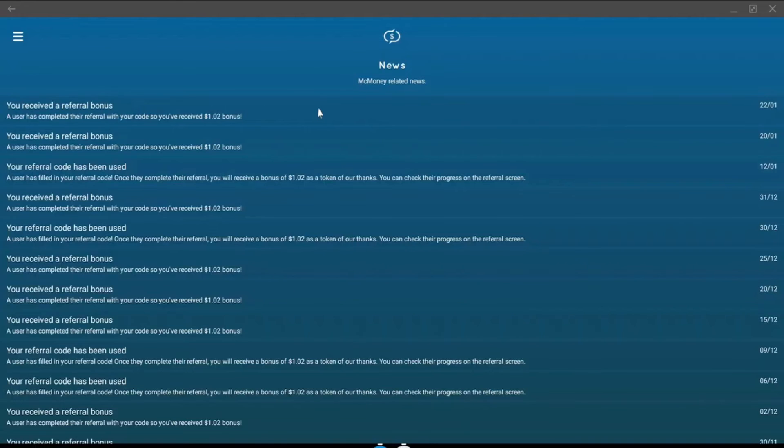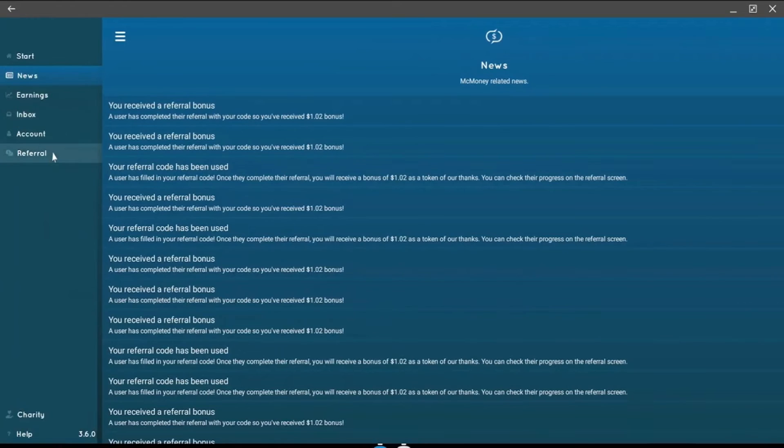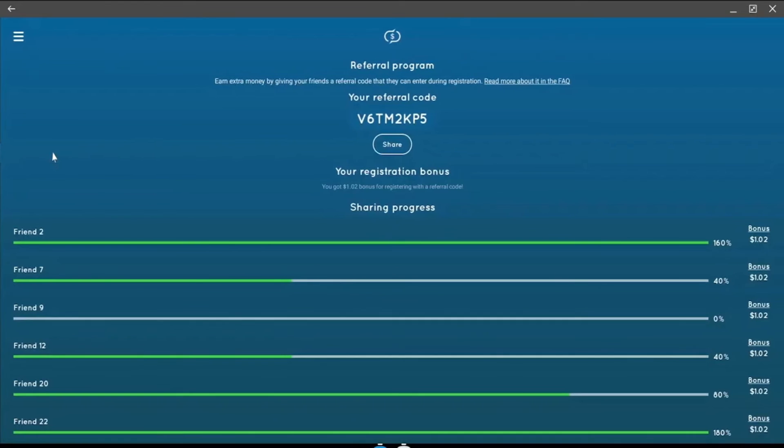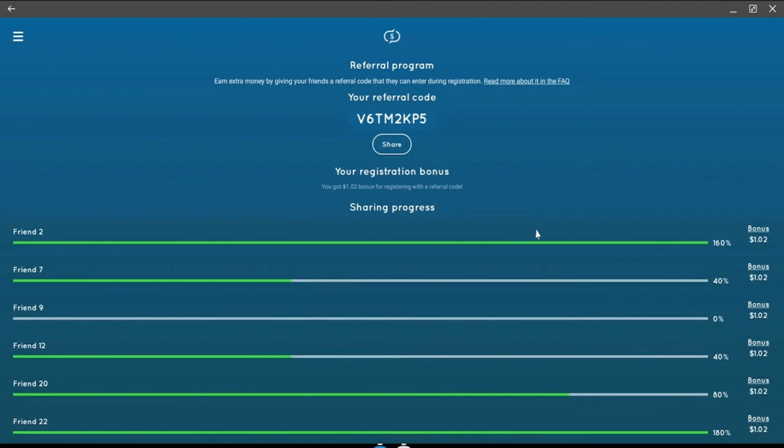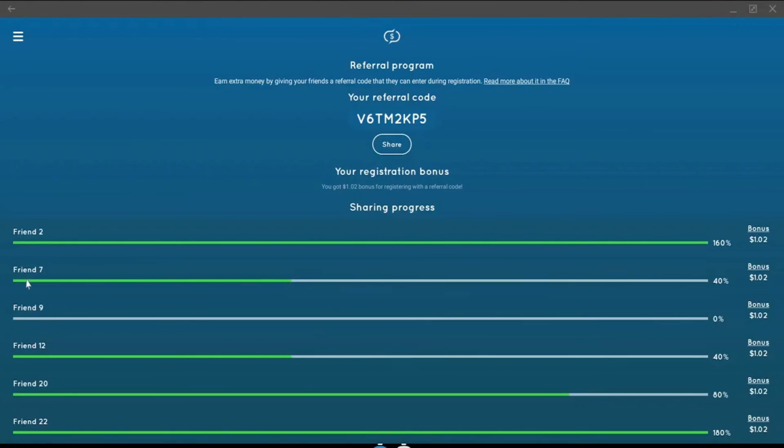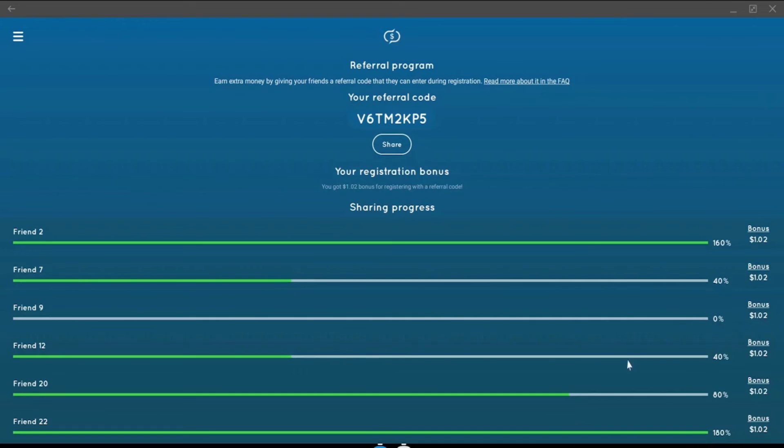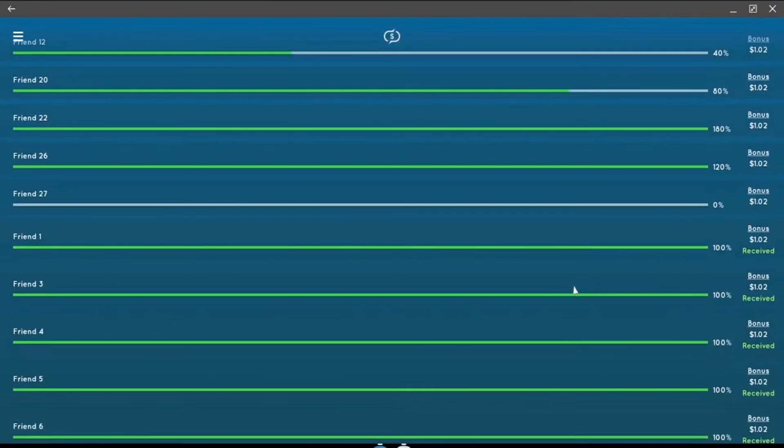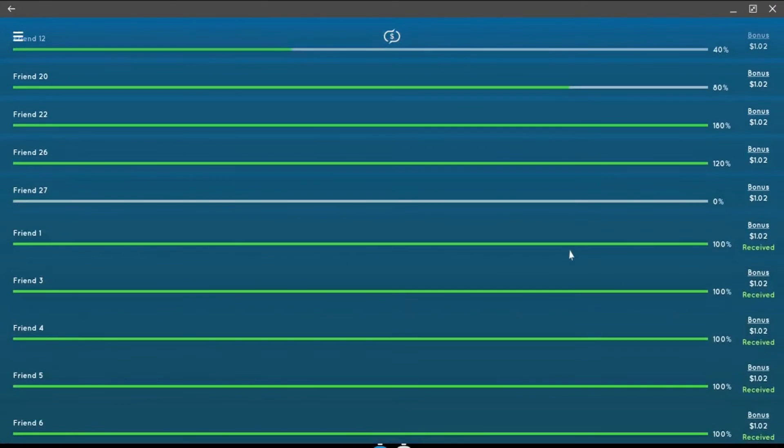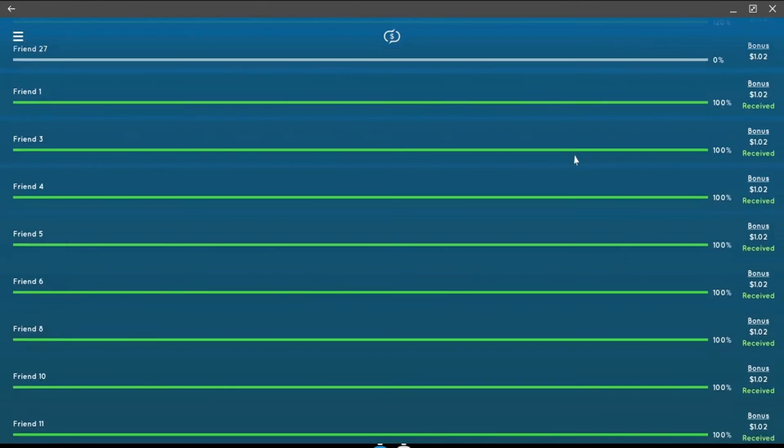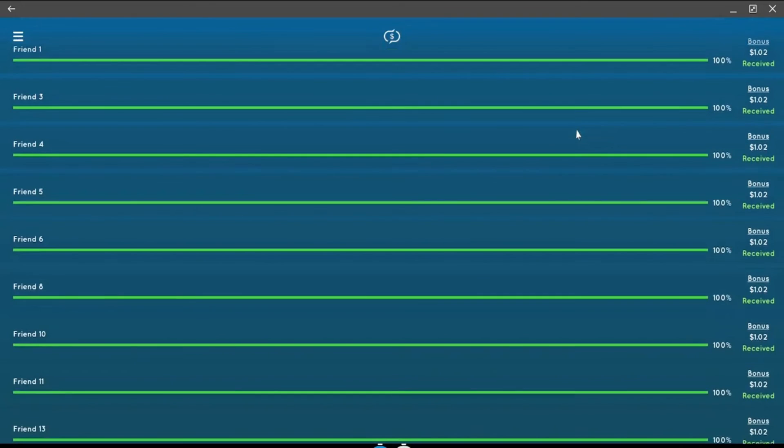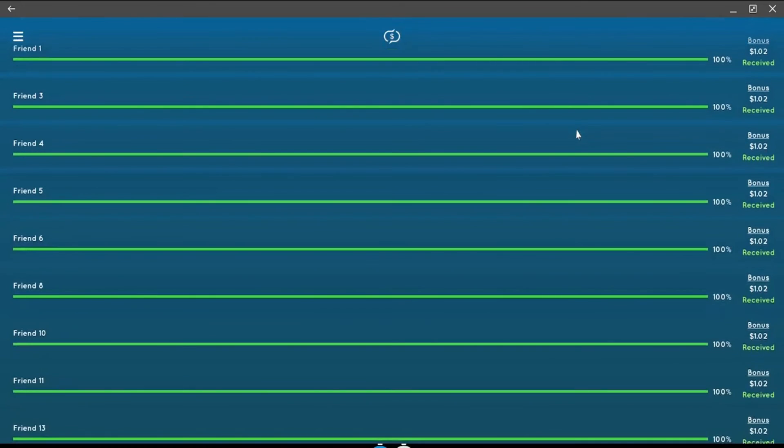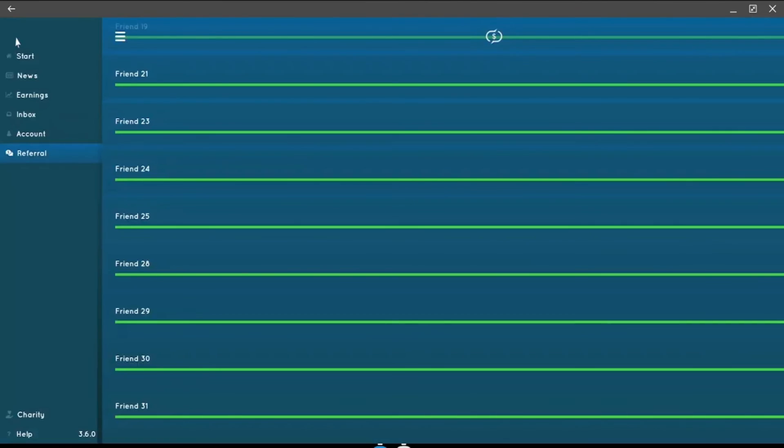When I first signed up, someone referred me to this app and gave me a code, so I also got a $1.02 bonus that way. The Referral tab is where you will see who used your Referral Code and when you received the Referral Bonus. You can't see the name or any information about the person you referred. As you can see, they just call them friend with a number. Friend 7 here is at 40%, which means he or she only received 2 text messages so far. If I go down a bit, you see that most people I referred received at least 5 text messages, as they are at 100%.